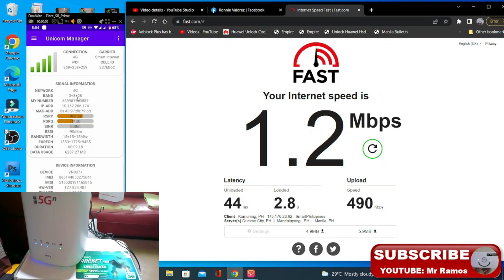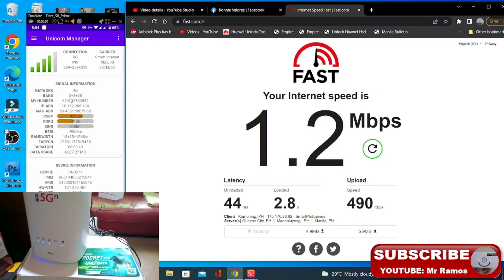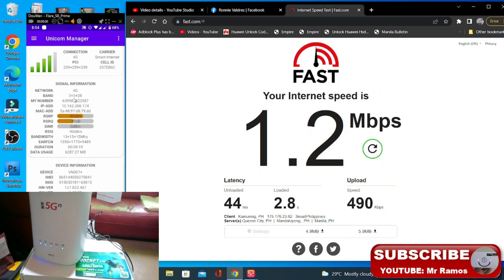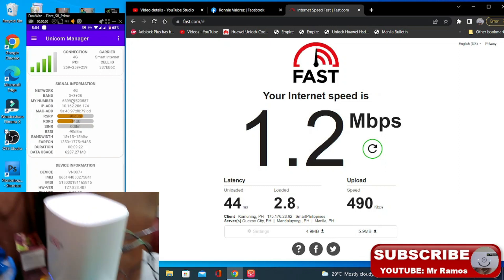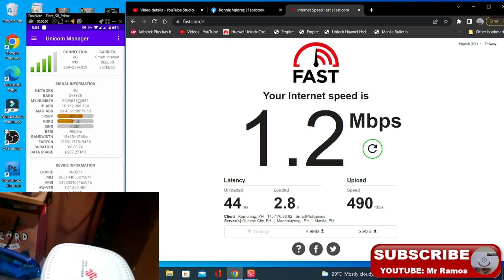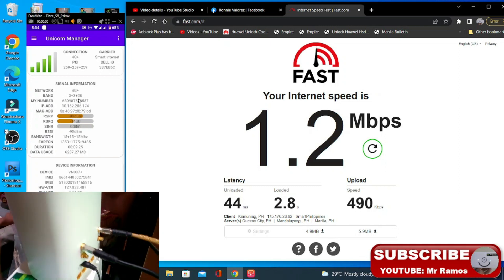At naging tatlo yung kanyang capture na CA yata ito. So band 3, band 3, tas band 20.